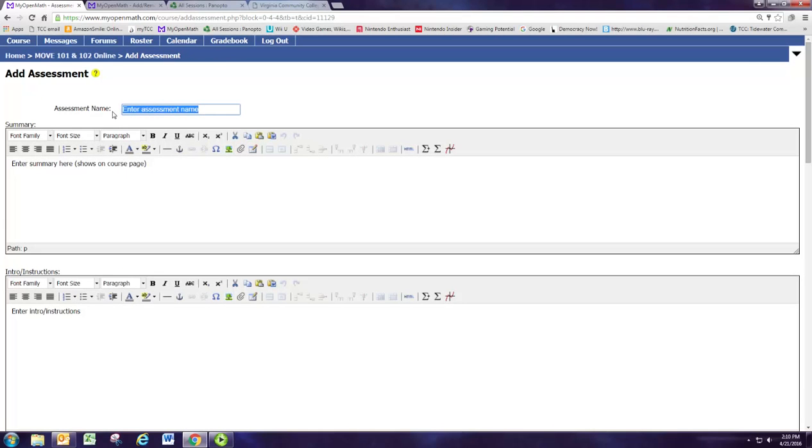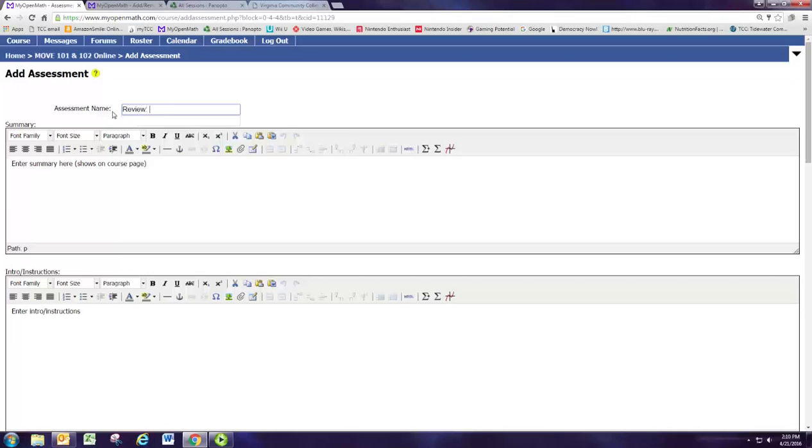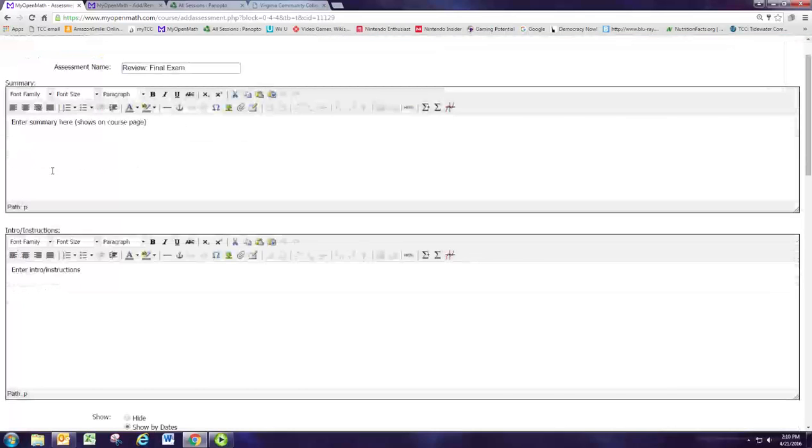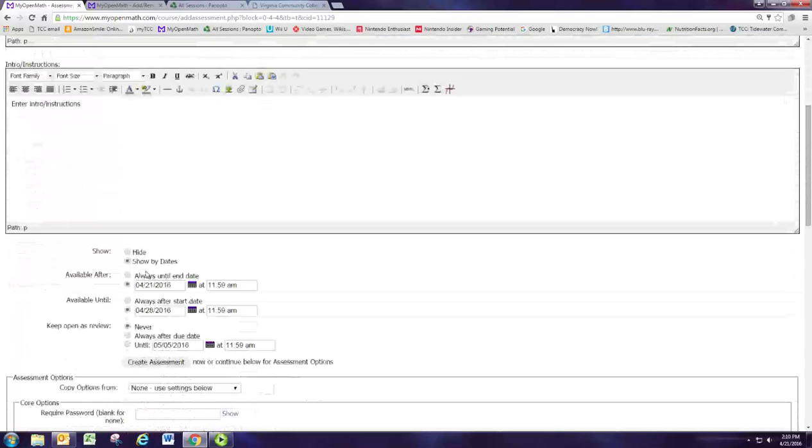I'm going to name it review for the final exam and as usual you can fill up the summary and instructions if you like.